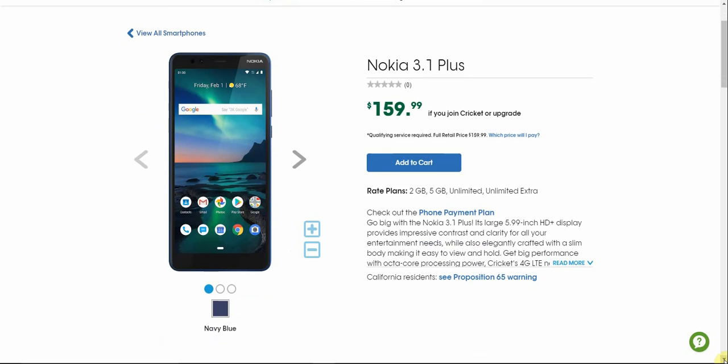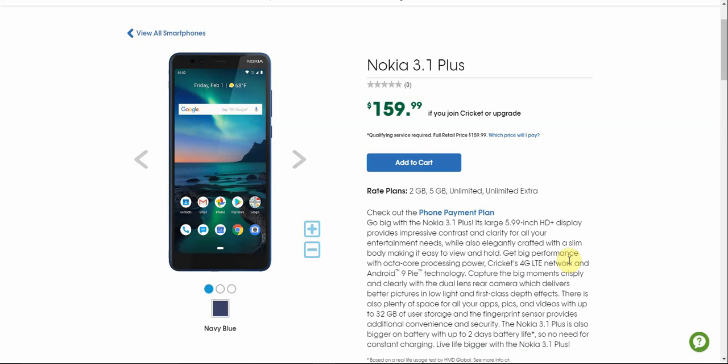It looks very nice in my opinion so let's check it out. So the box says the Nokia 3.1 Plus has a large 5.99 inch HD display that provides impressive contrast and clarity for all your entertainment needs and is elegantly crafted with a slim body making it easy to view and hold. Get big performance with octa-core processing power, Cricket's 4G LTE network and Android 9 Pie. Yes you heard that right, Android 9 Pie is on board. I believe this is the first Android prepaid to have Android Pie come out of the box. So that's pretty dope.